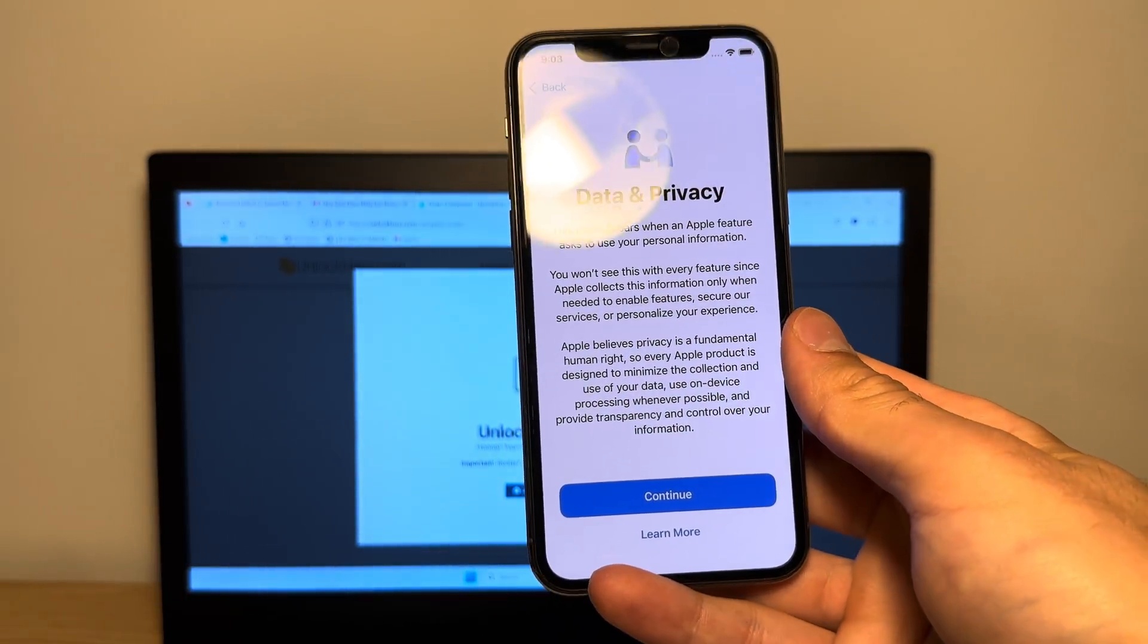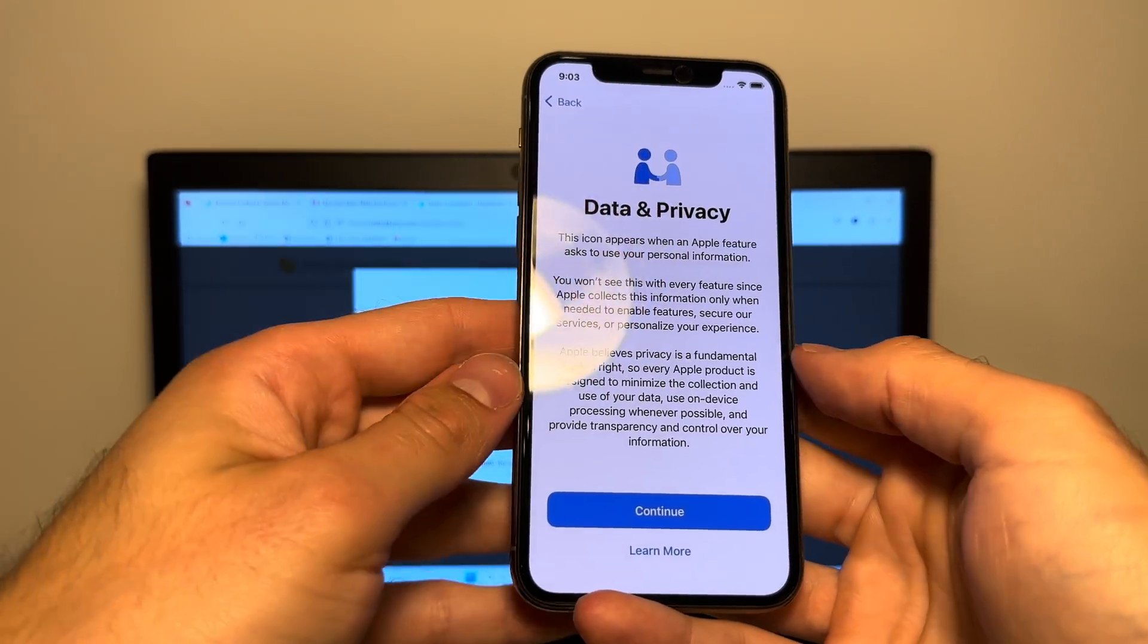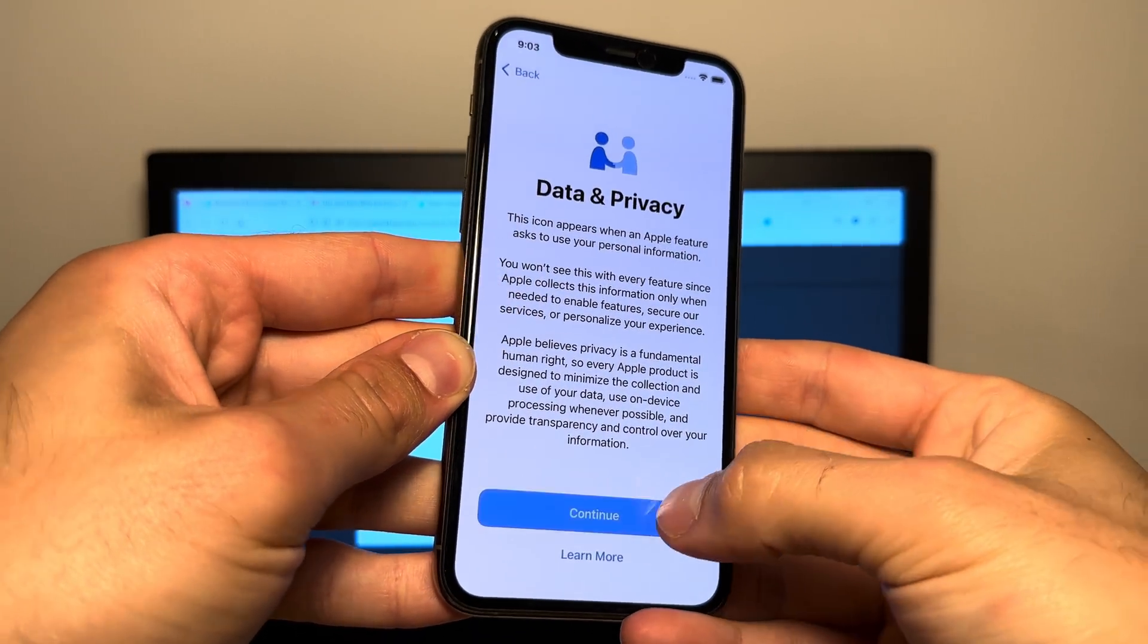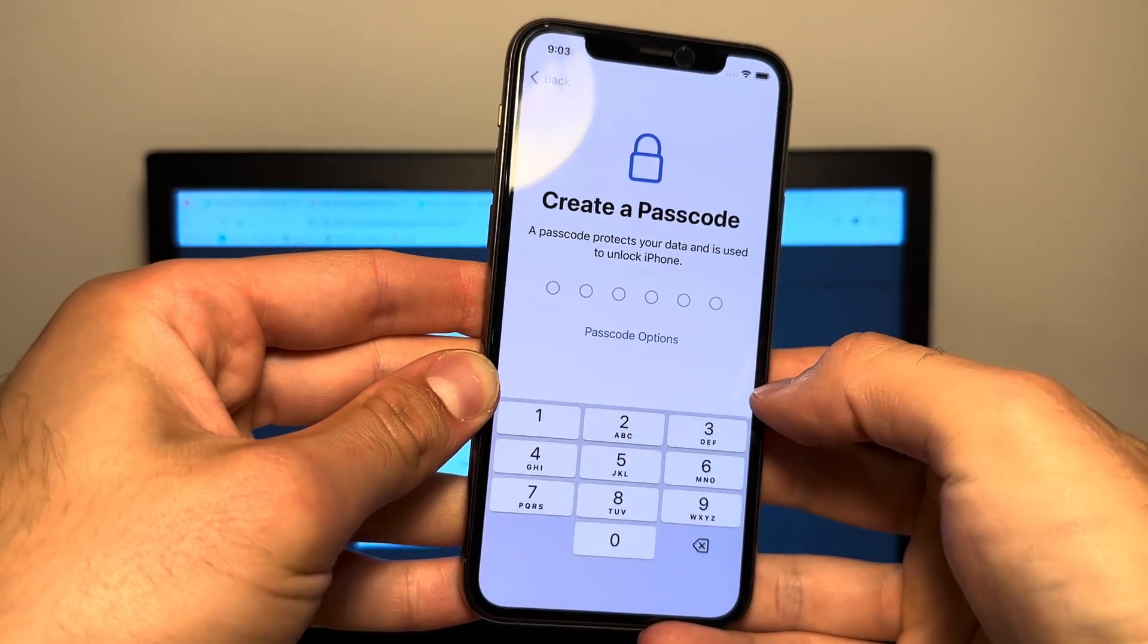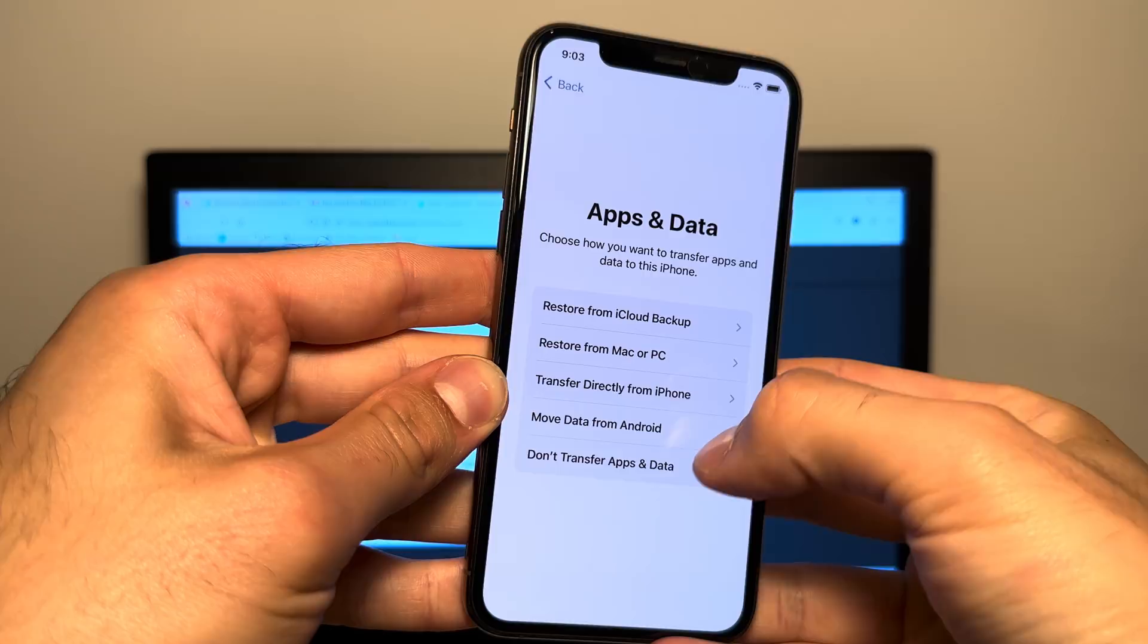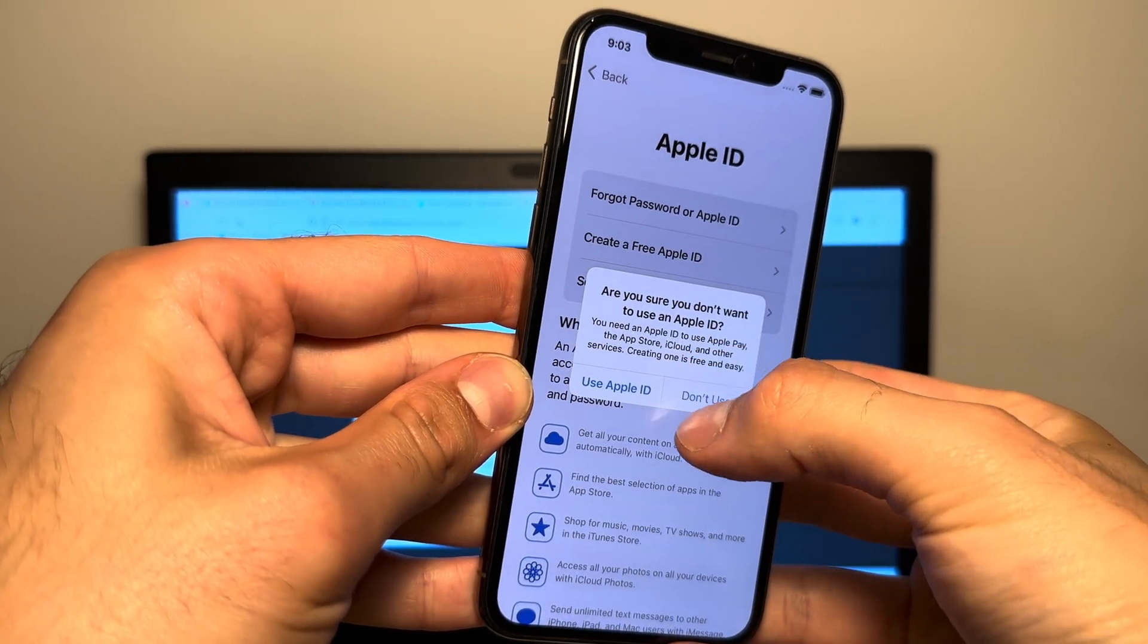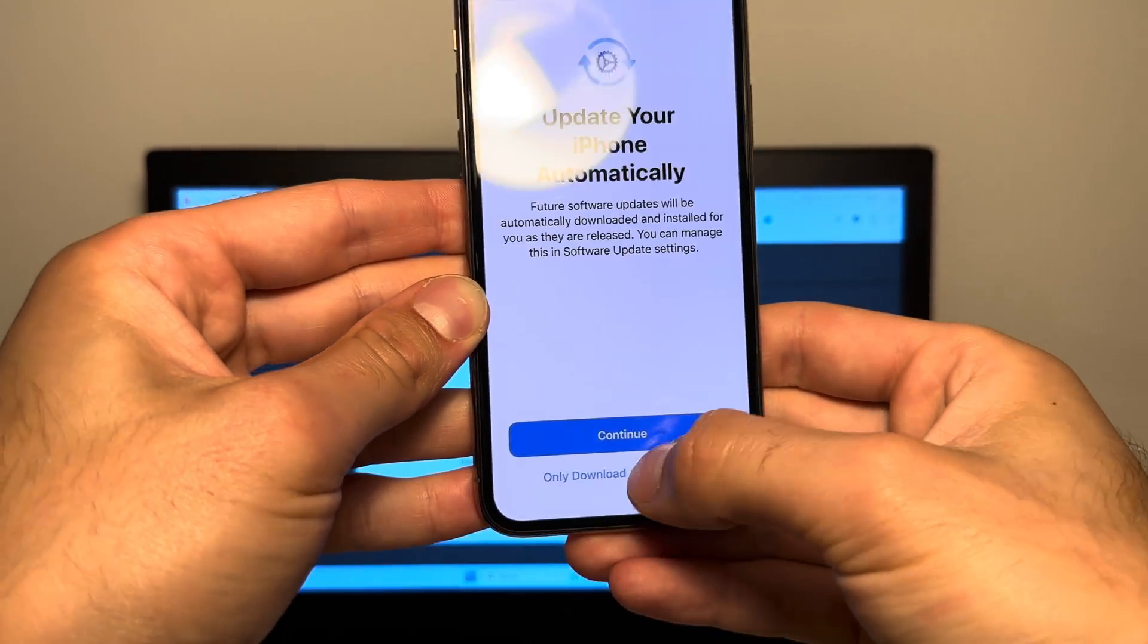And there you can see the data and privacy screen. Wow, I just waited for three minutes. This took a very long time. But as you can see here, the phone is now fully unlocked. Let's continue with the setup. Skip through everything. Don't set it up. Don't use a passcode. Don't transfer apps and data. Forgot password. Set up later. Do not use. Then tap agree. Now skip through the rest of the setup.